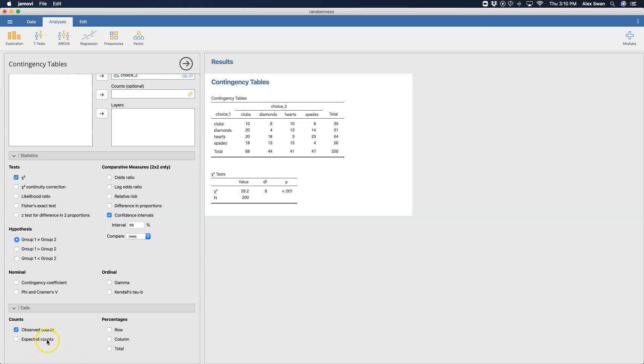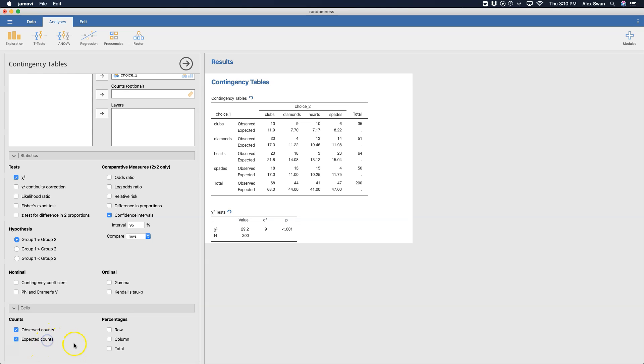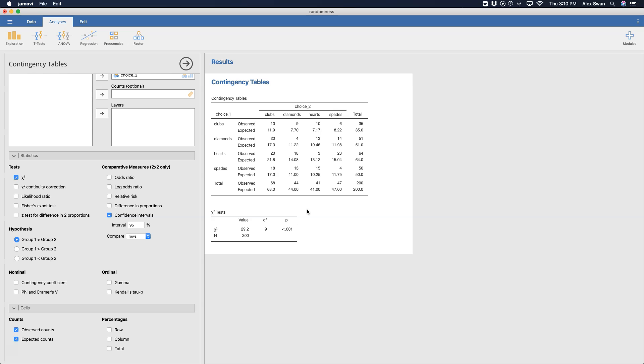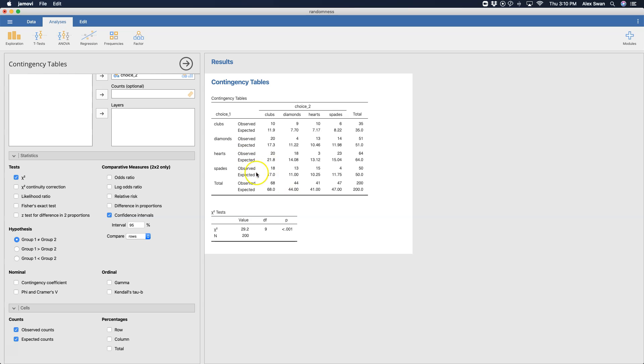Now for cells we can also include our expected counts, and we can see where we under counted and over counted as far as our observed versus our expected. This is not a very complicated equation, but these values are gotten through looking at what these proportions should be based on the amount of information that we have here for hearts, diamonds, clubs, and all of that.